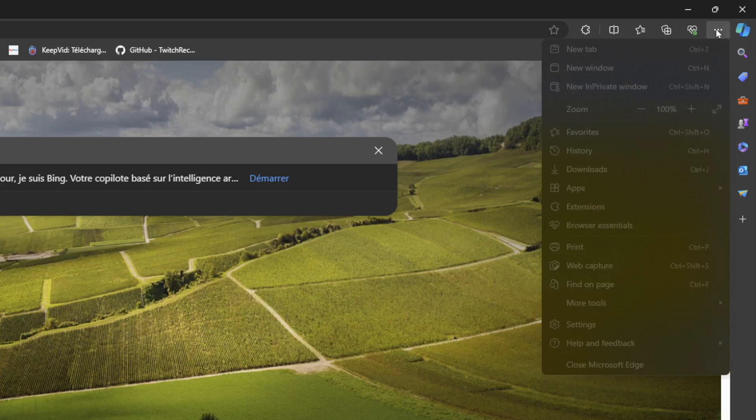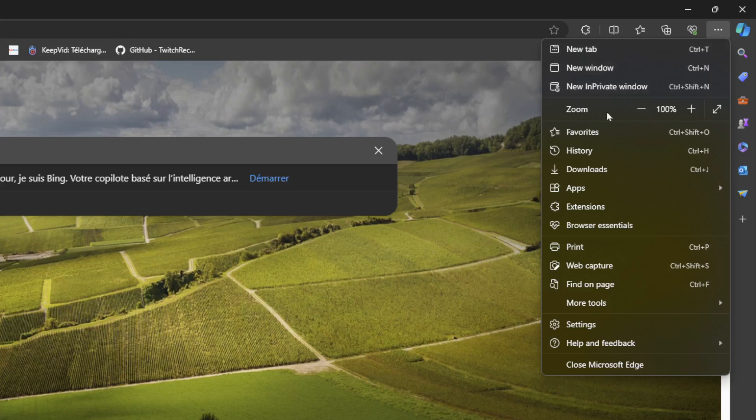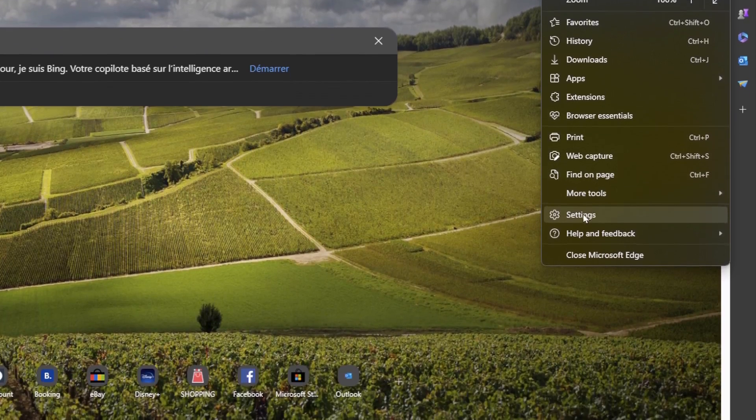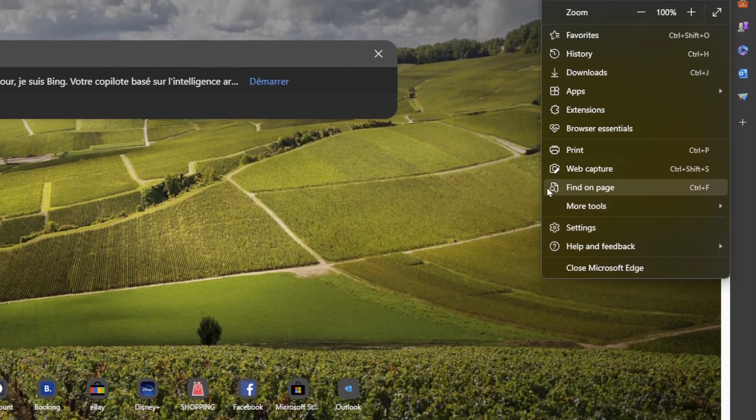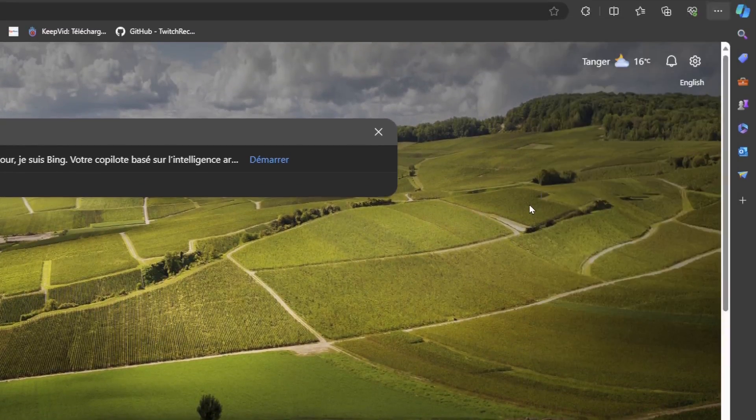Here, you're going to find three dots. If you click on it, you can add a new tab, new windows, new in private window. You can also go to Settings from here.